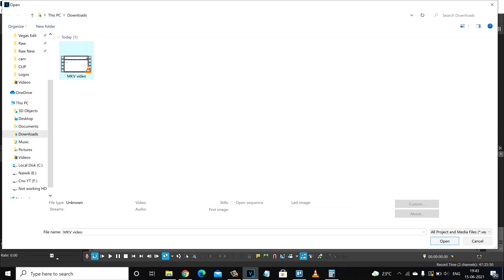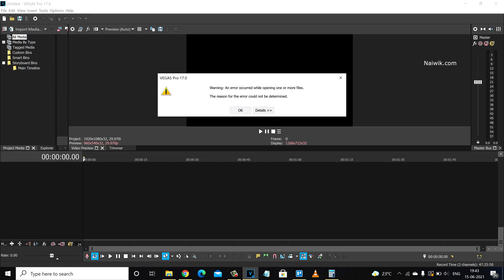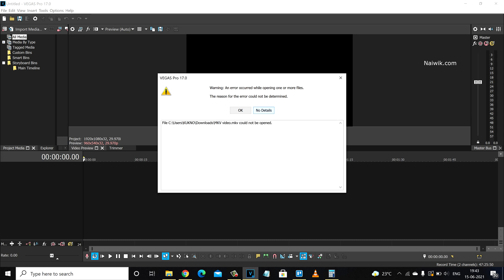Let's try to open this file. Here you can see that when I try to open the MKV video file, it is giving me an error. Reason for the error could not be determined. When you click on details, here you can see that .MKV video could not be opened.